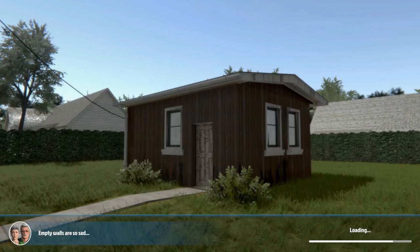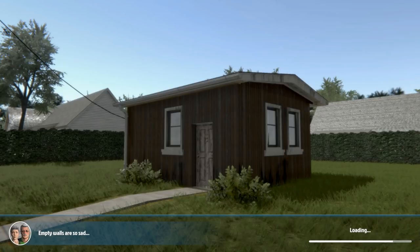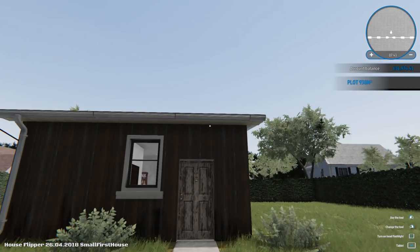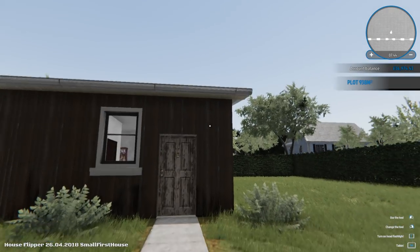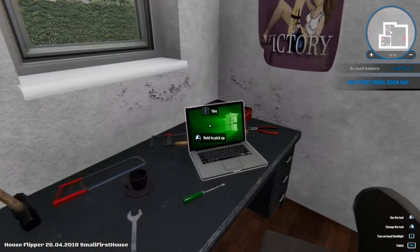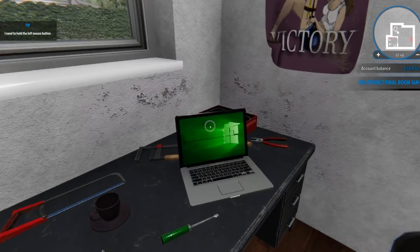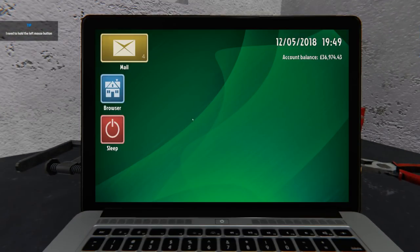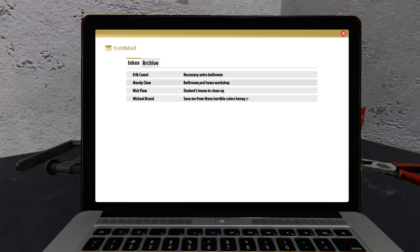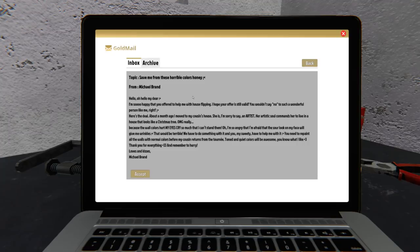Six grand, don't mind if I do. Jesus, empty walls are so sad says the old couple. Well you know what, you're a poof. Let's go, it was fifty grand I wanted. Necessary extra bathroom, bathroom and home workshop, student's house to clean up, save me from these horrible colours honey. Don't call me honey.